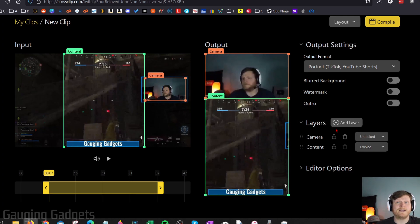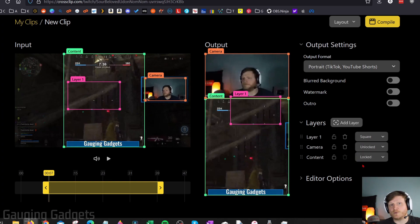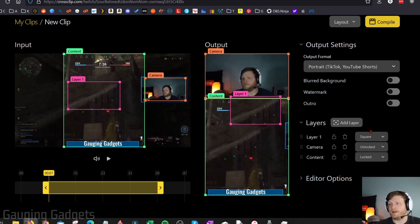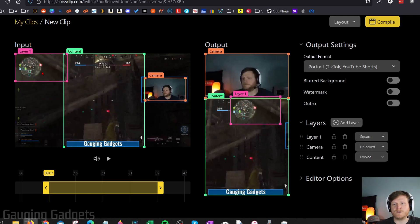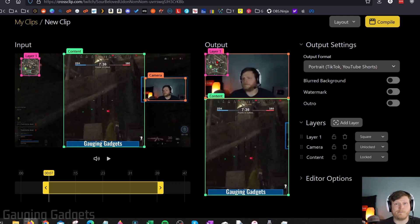You can also add additional layers if you want to capture a different portion of your video. This can be good if you want to include maybe your chat or anything else you want. For an example, I'm just going to do the map up here. So now I have my webcam, my game, and then I have the map so people can see that.